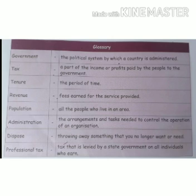Next: Revenue. Revenue means fees earned for the service provided. Next: Population. Population means all the people who live in an area.